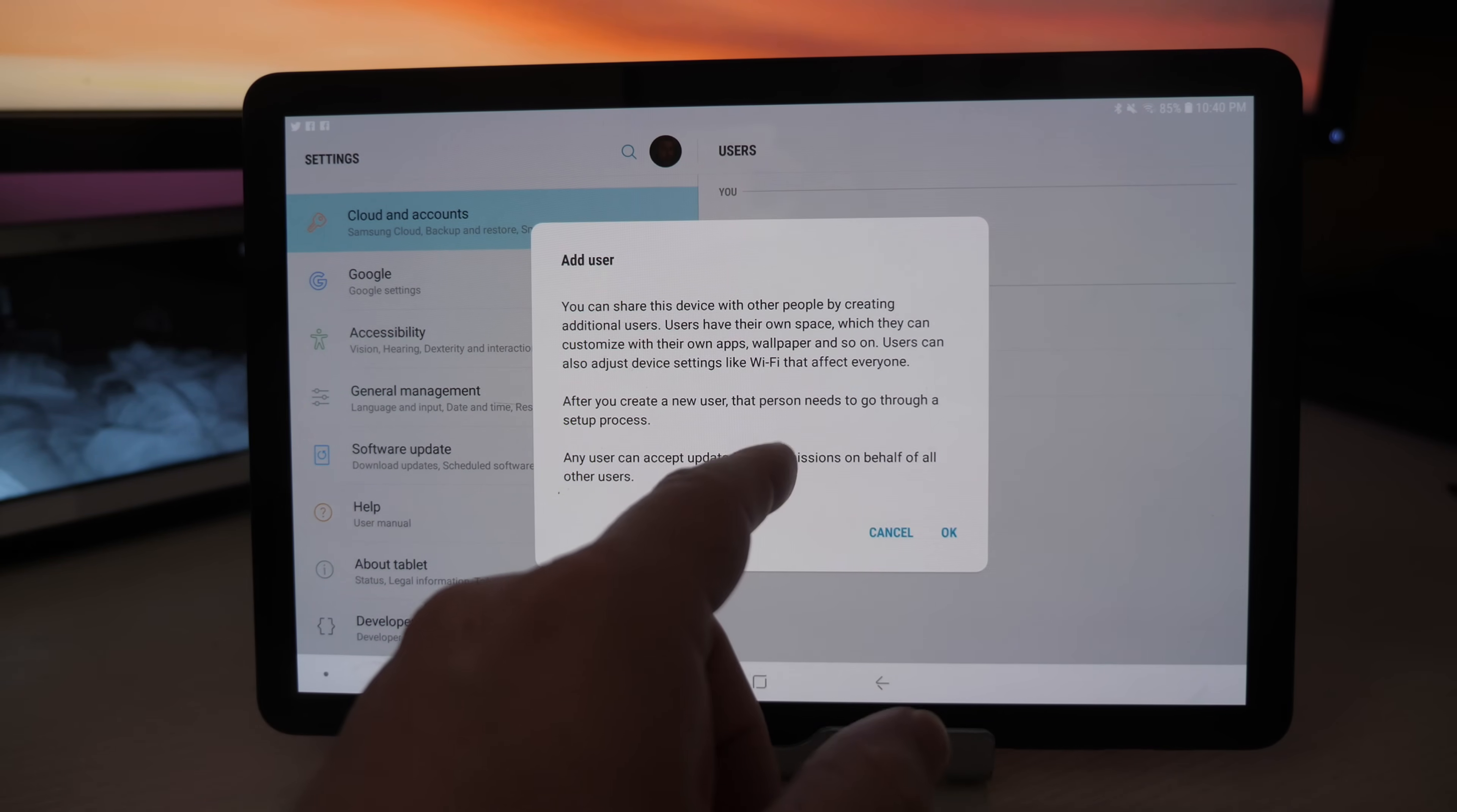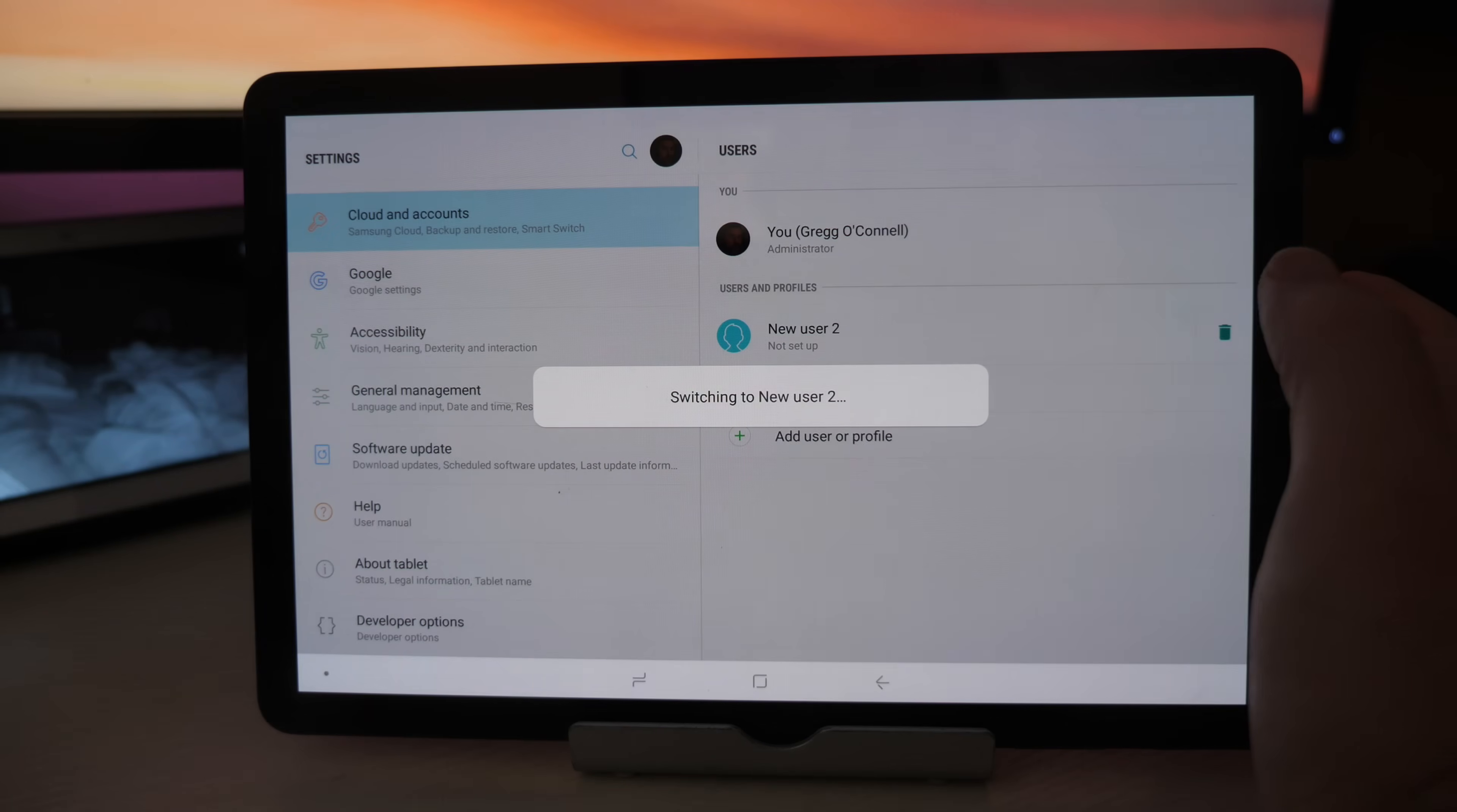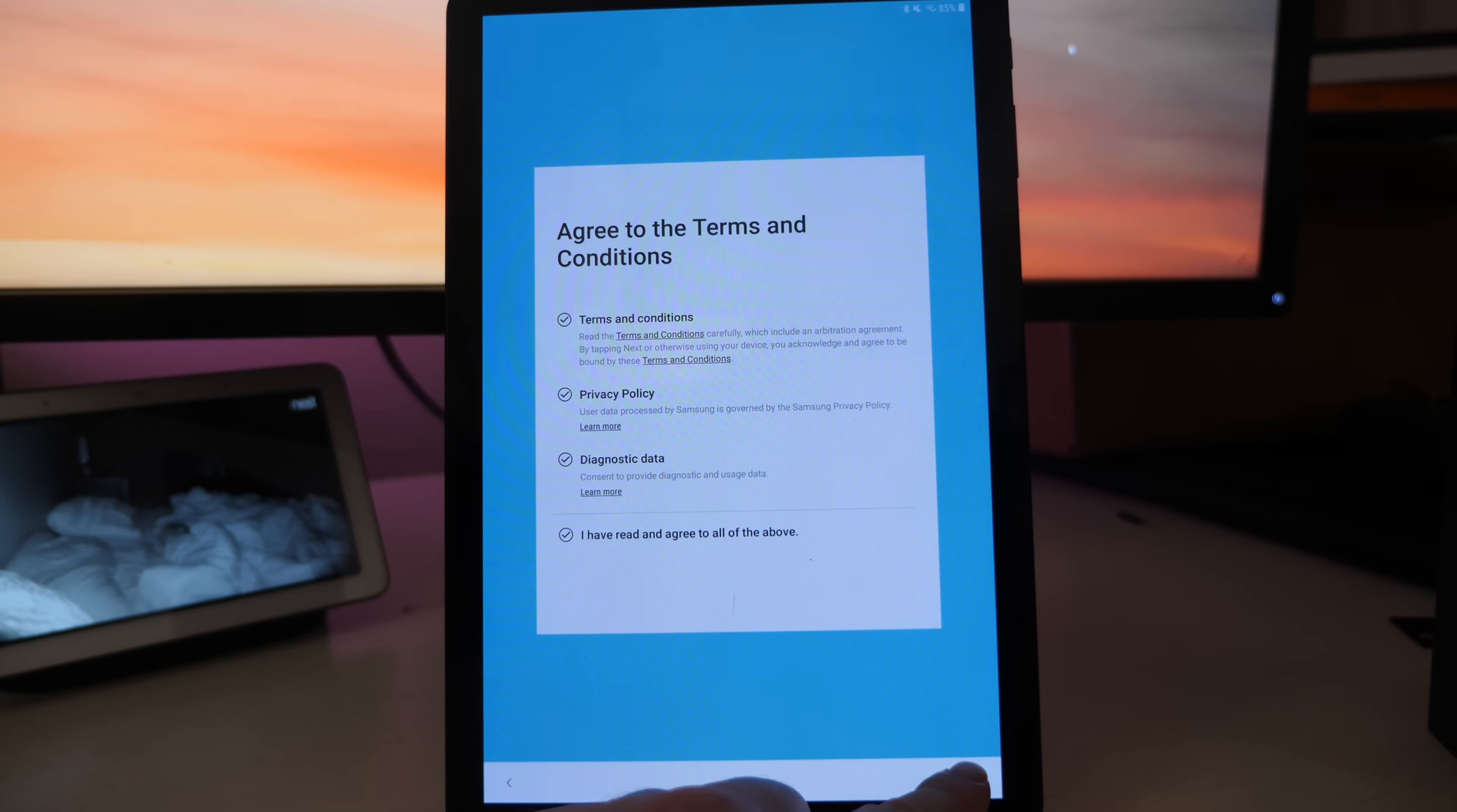It says it's going to add user. After you create a new profile you need to go through the setup process, hit okay. Next, you'll see that it says make sure the user is available to take the device and set up the space. So let's set up now and this is going to just walk you through the setup for the new user. Very simple. Choose your wifi, basically just go through the setup. It's going to be that simple.